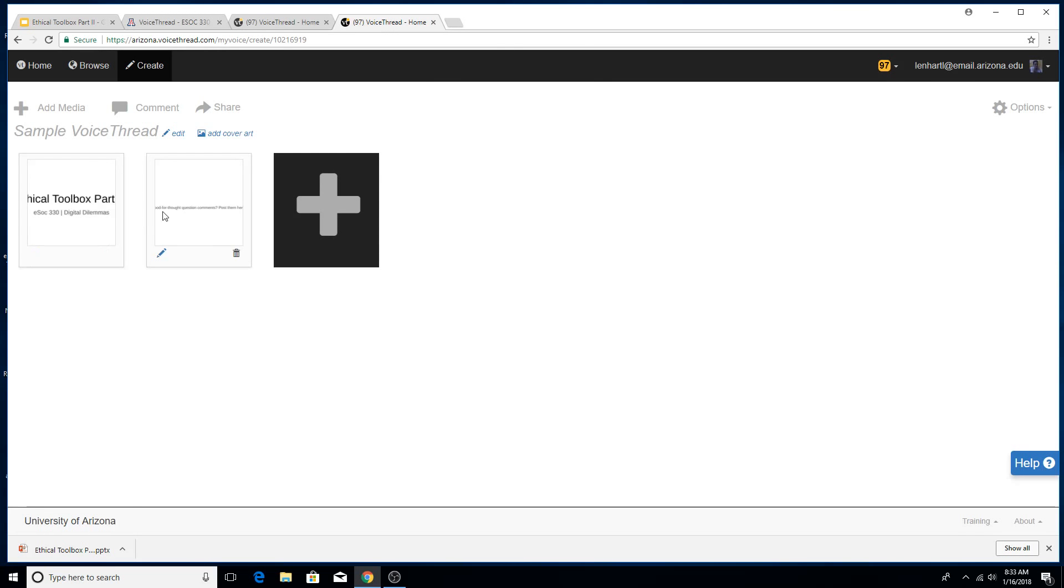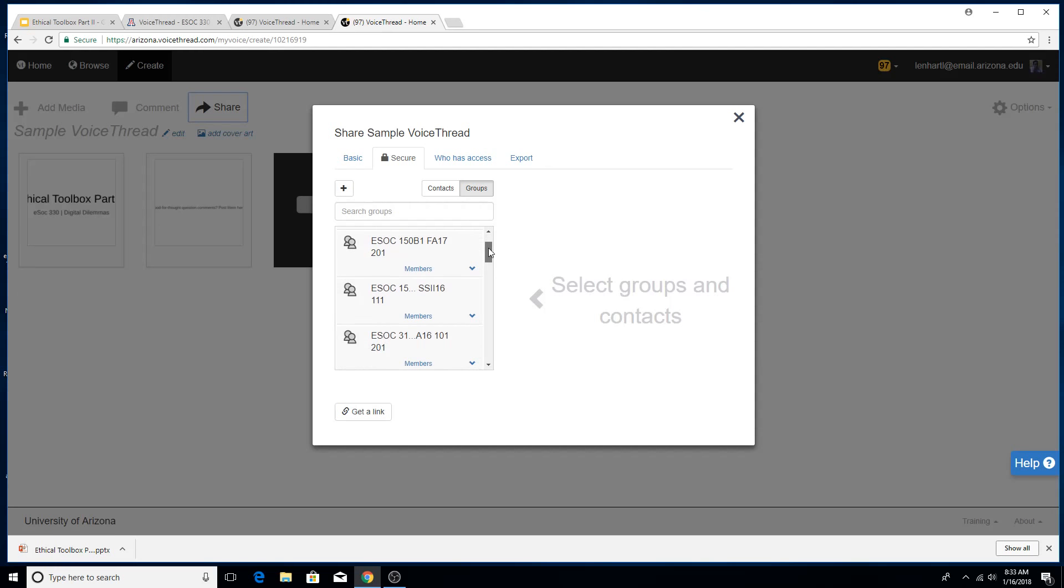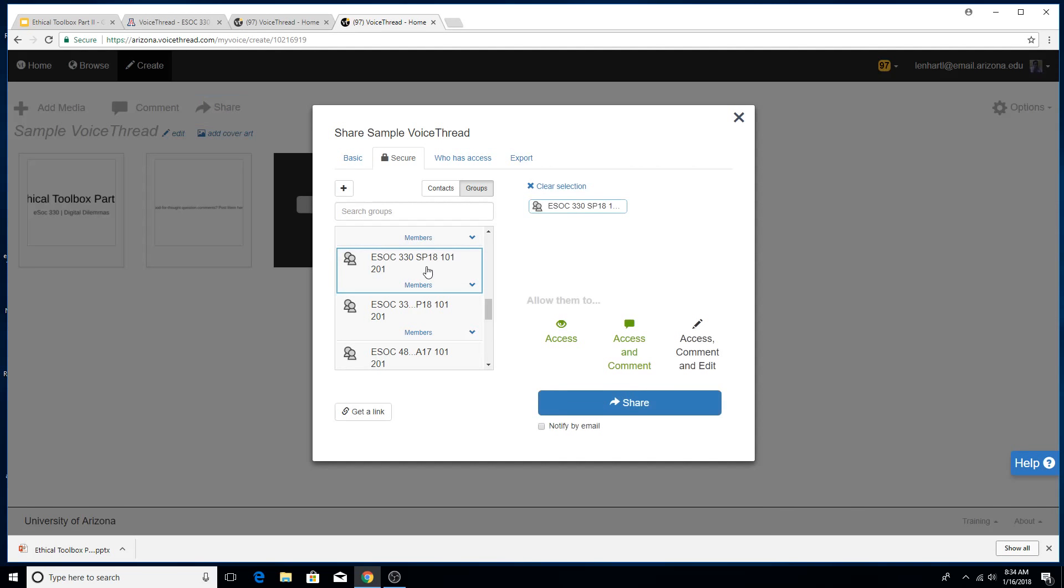I'm not actually going to add any comments to it because although you need to record audio for your presentation, since this is a tutorial video, you probably don't want to wait for me to do that. And then you click on share. What you're going to want to do is probably do secure. You're going to scroll down and find ESOC 330 Spring 18. You click on that. You want them to be able to access it and actually access and comment. Go ahead and click share.